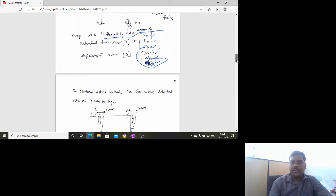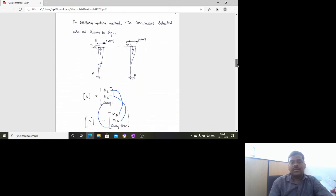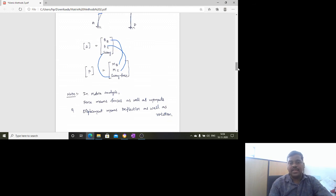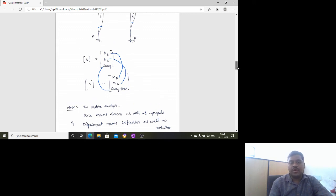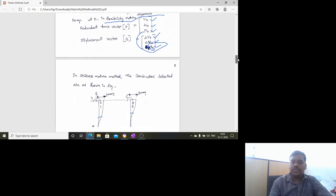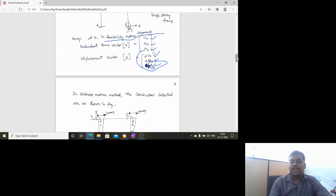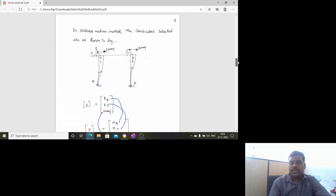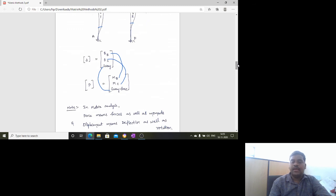An important note in matrix analysis: 'force' means forces as well as moments, and 'displacement' means deflection as well as rotation. Students sometimes get confused — Md means moment at D, not a force in the conventional sense — but in matrix method of analysis, force includes moments, and displacement includes rotation.